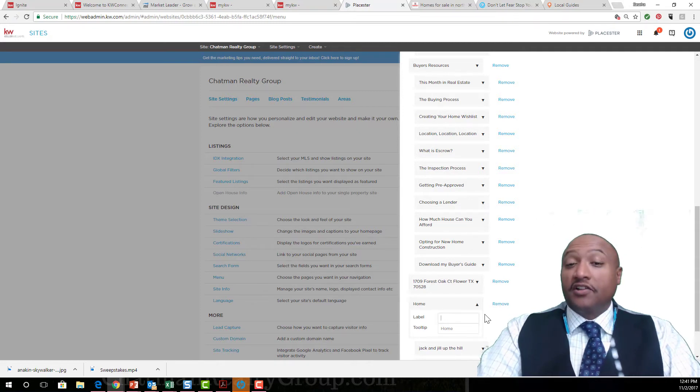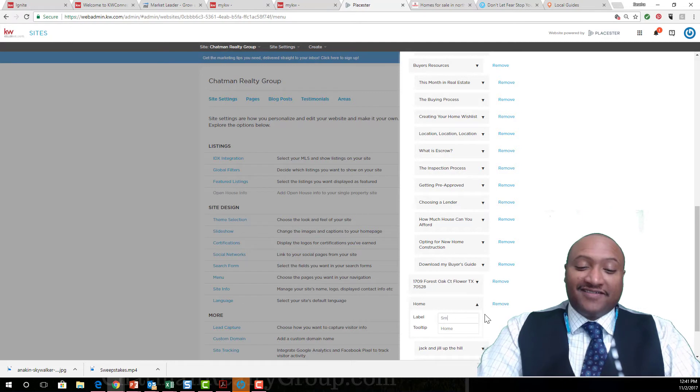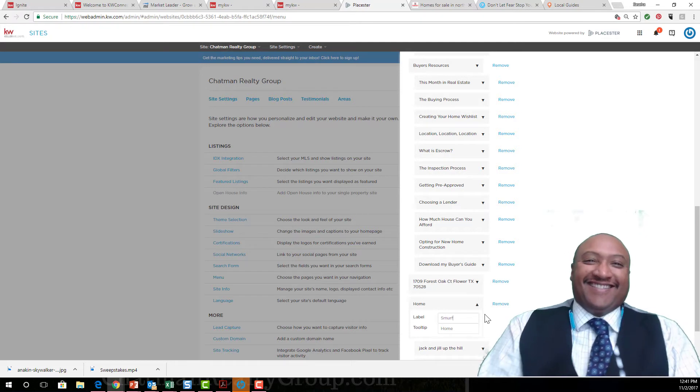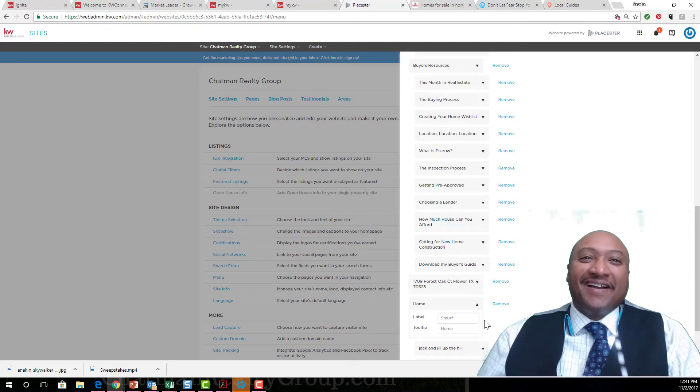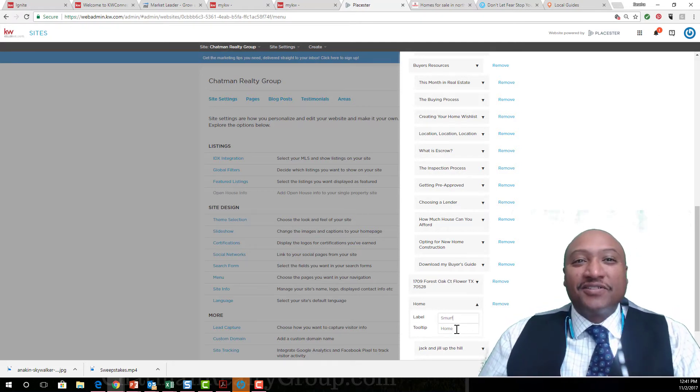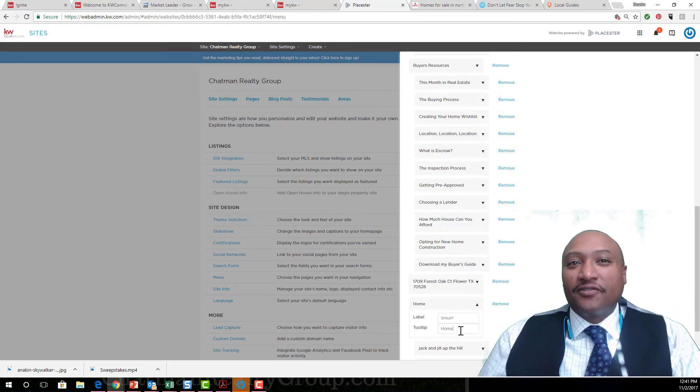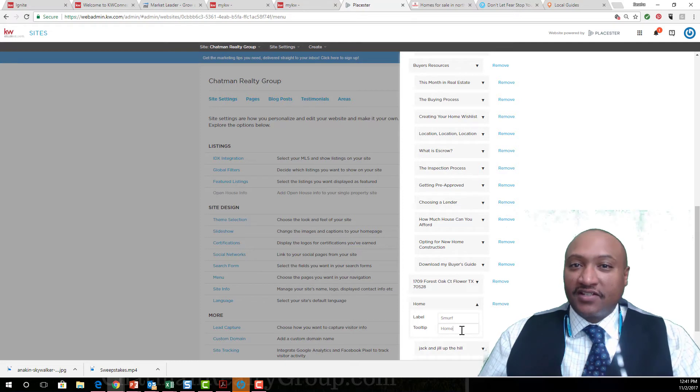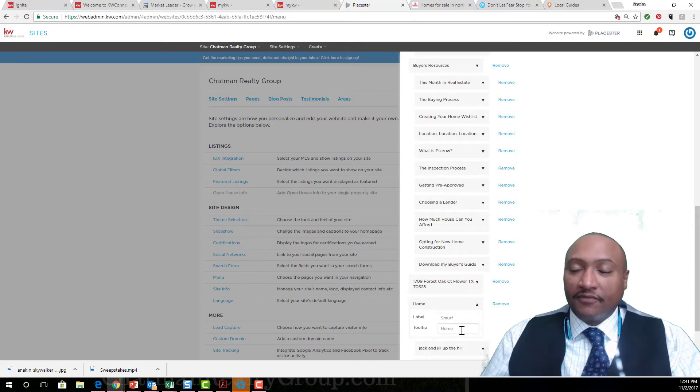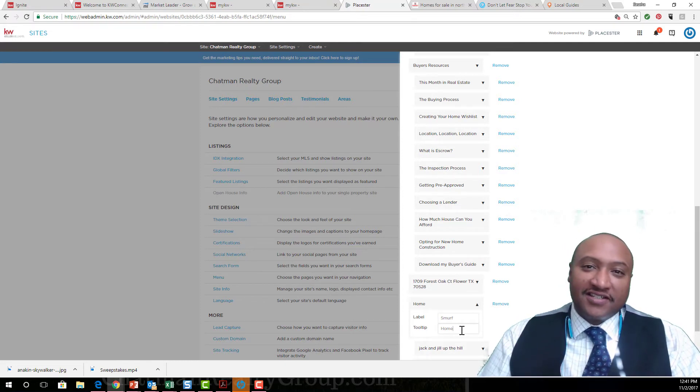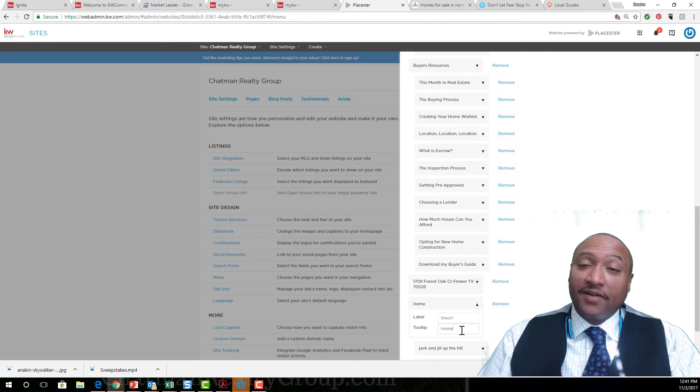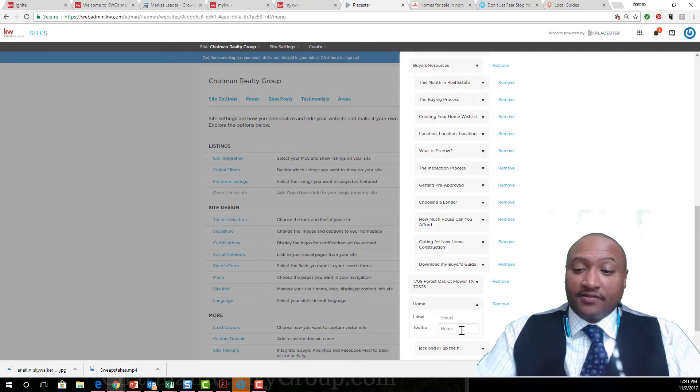We'll call it Smurf. In the tooltip, it says whatever you want. The tooltip is the text that comes up when you hover your mouse over it.